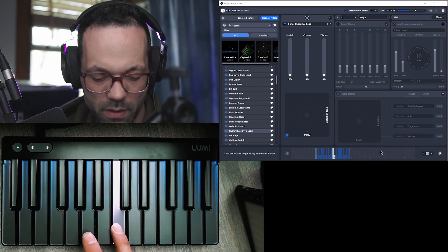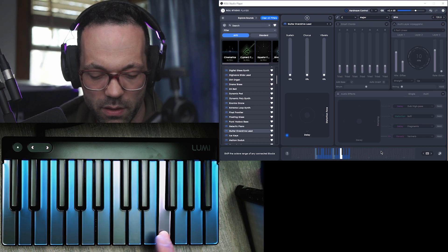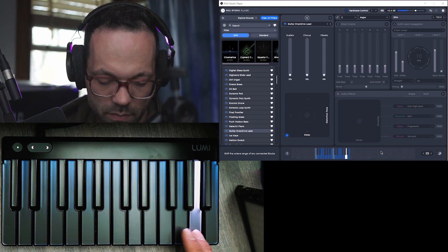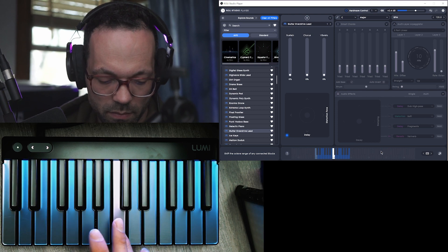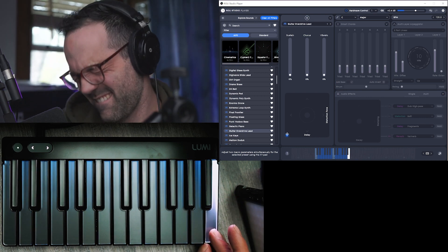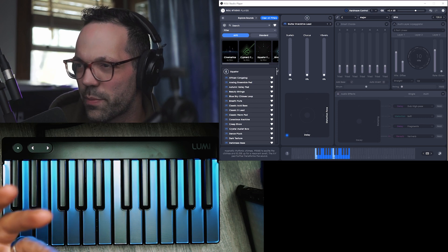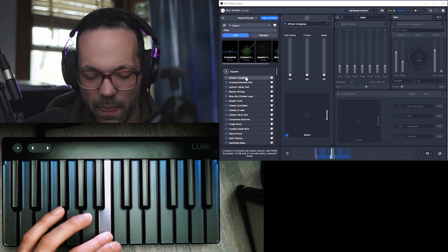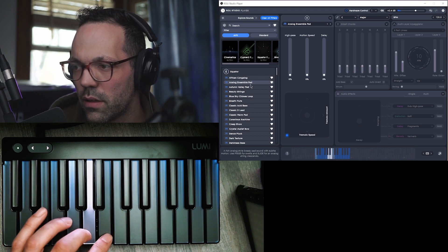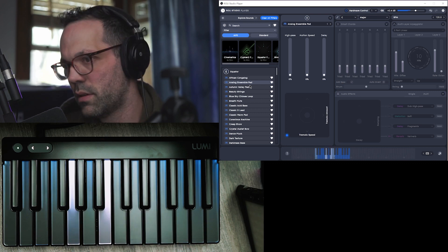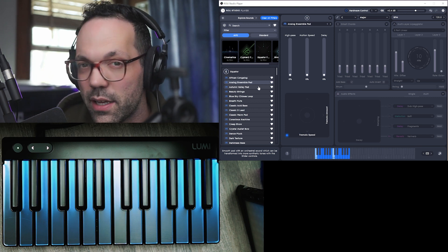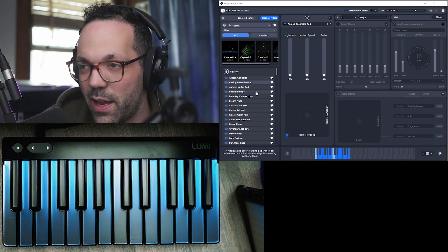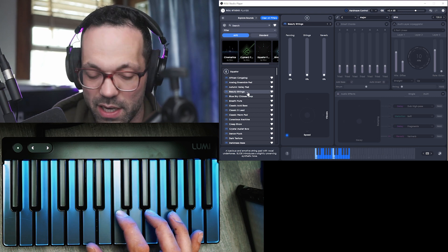So there's all these different instruments that were created using their Equator synthesizer. So this isn't actually Equator, these are like instruments that were created in Equator, which is fine for me because I'm kind of a noob with all of this, so it's fun to just play around with the different instruments that are kind of presets.